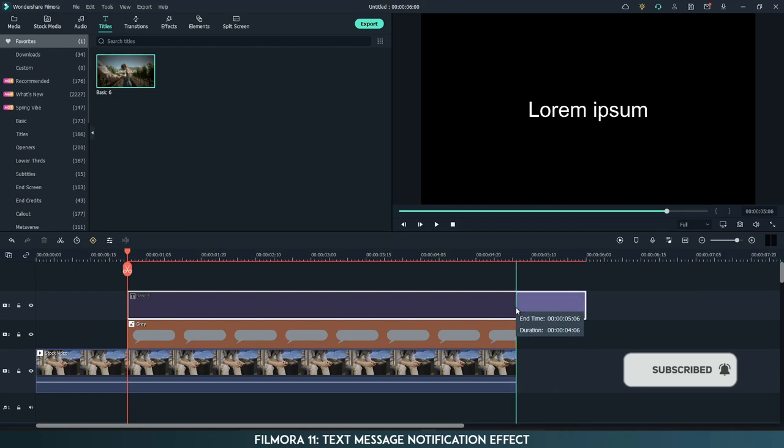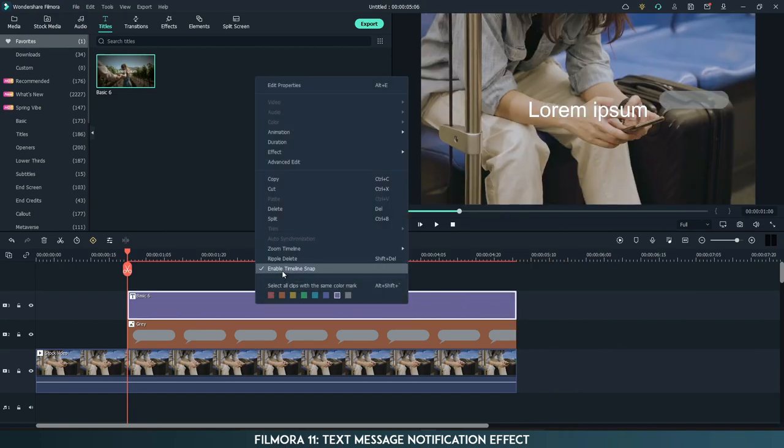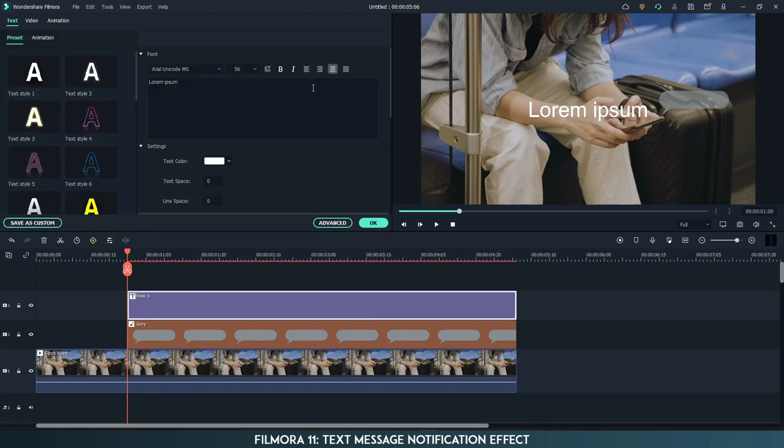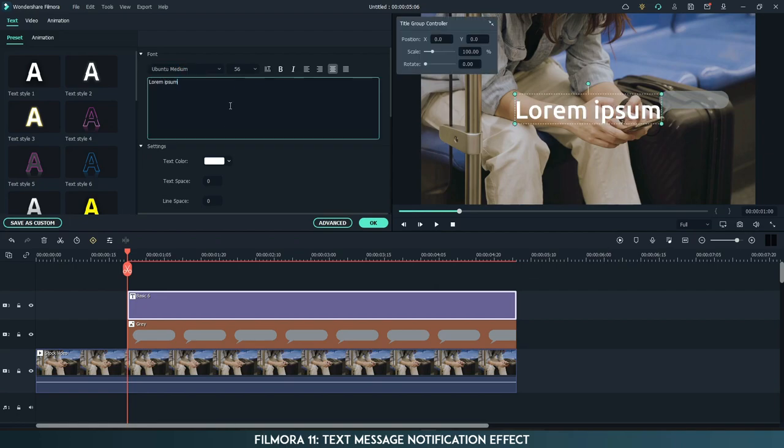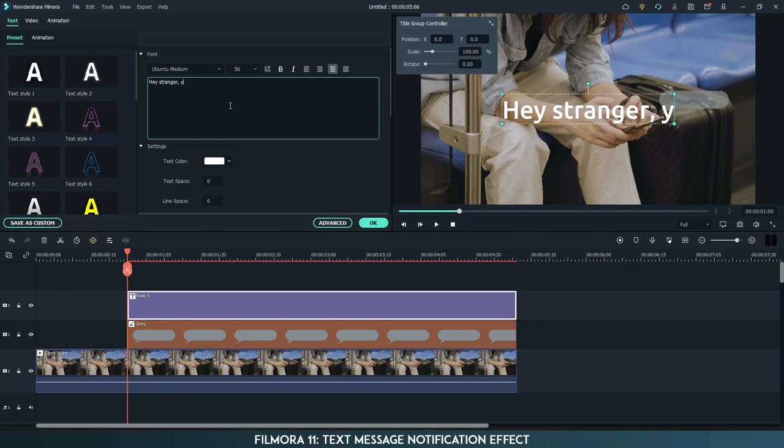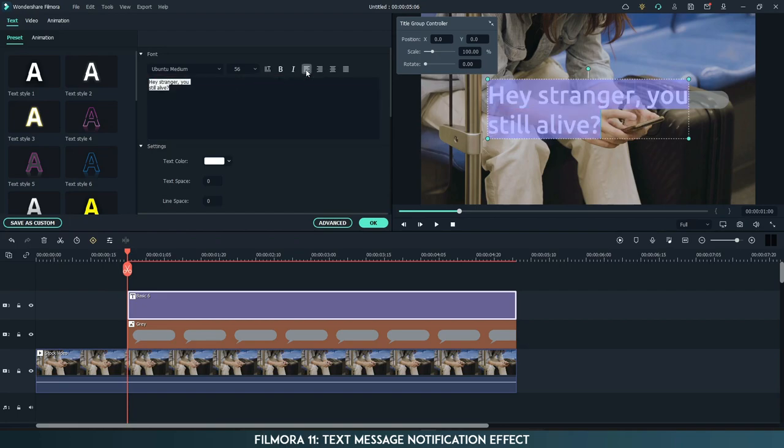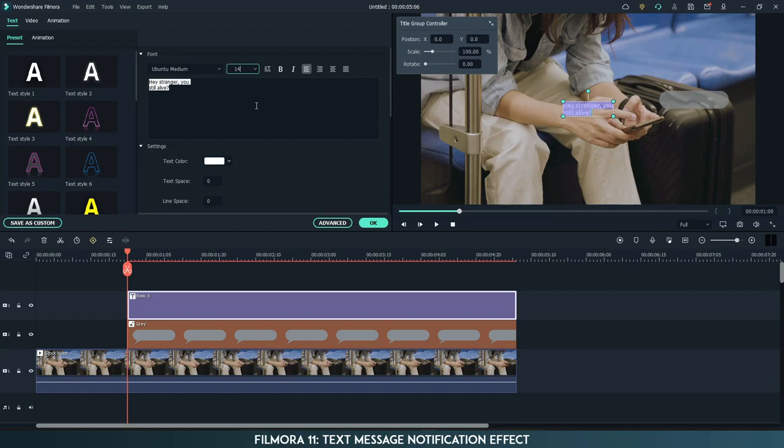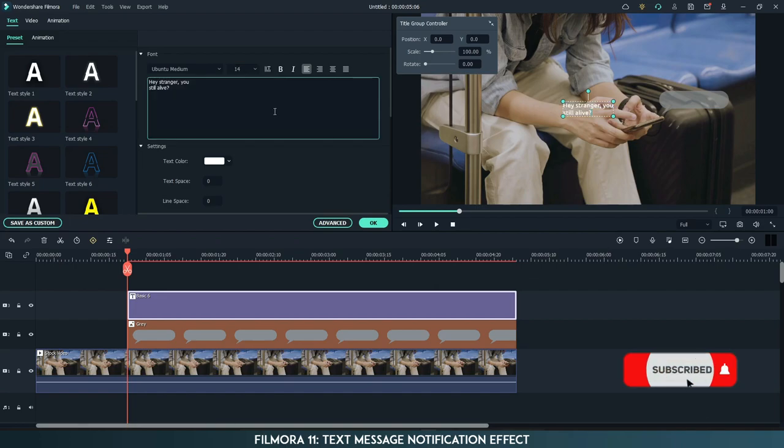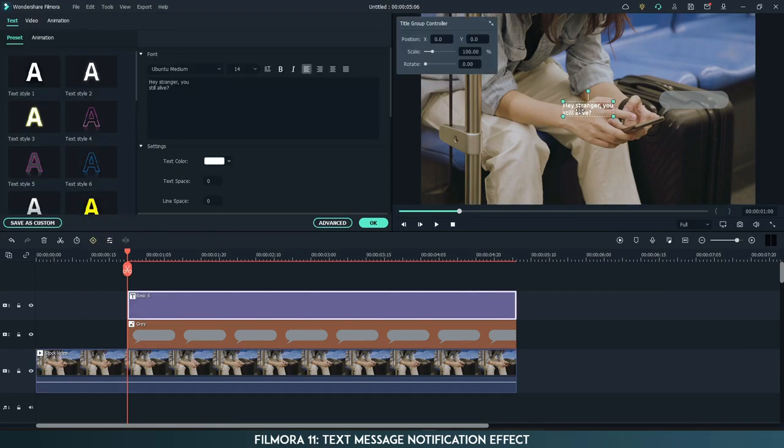Go to properties and change the font. Change the text. Change the font size to 14 and place it on the gray image.